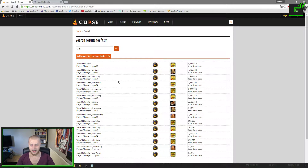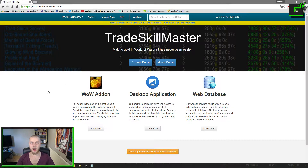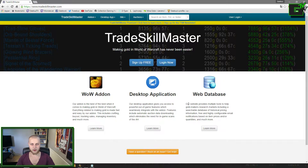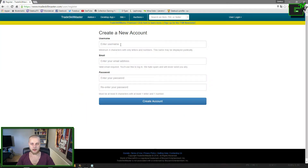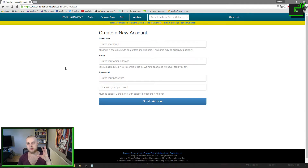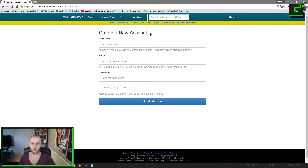Once you've done that, go to tradeskillmaster.com and you'll get to a page that looks just like this one. The first thing you want to do is sign up — enter a username, your email address, and a password, then create an account. This is only used once or twice ever — to log in here and to log in on the TSM application that you'll use to scan the market for your server and the entire region.